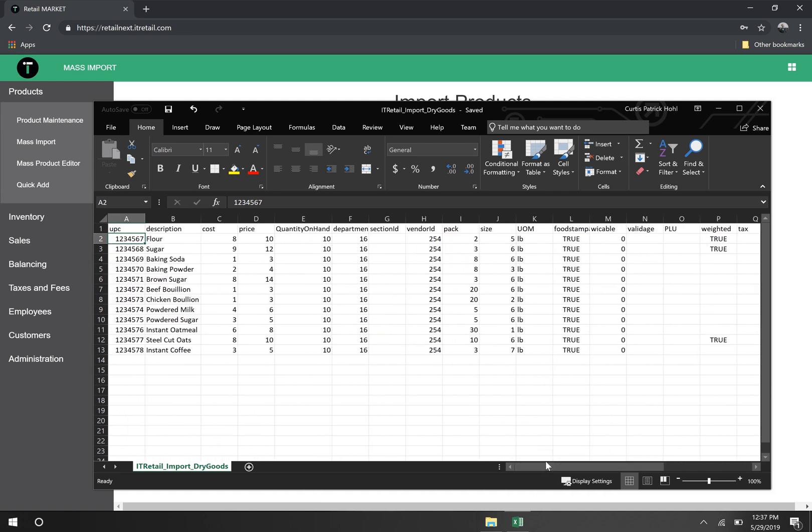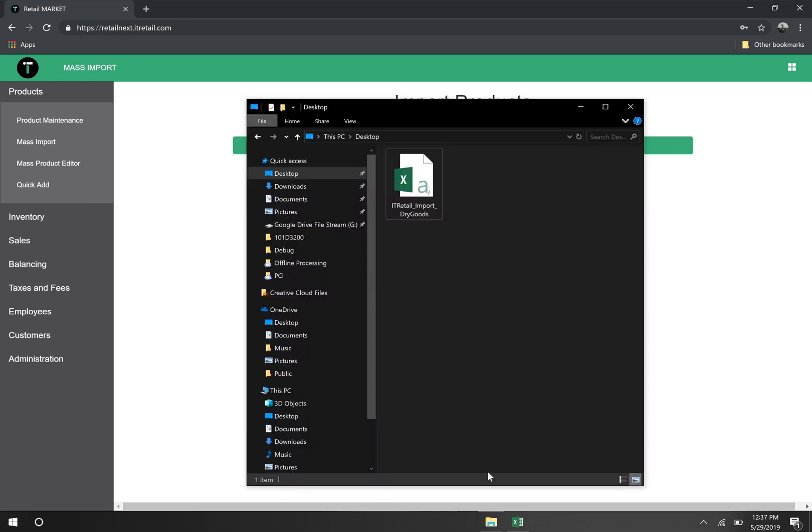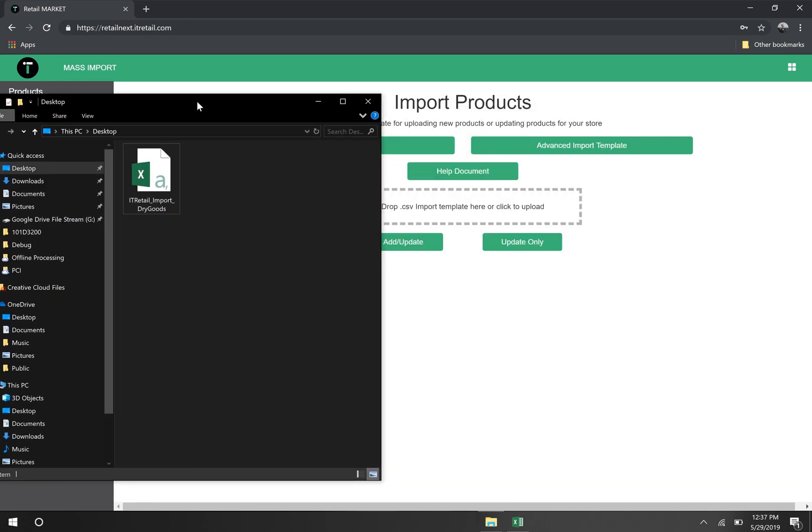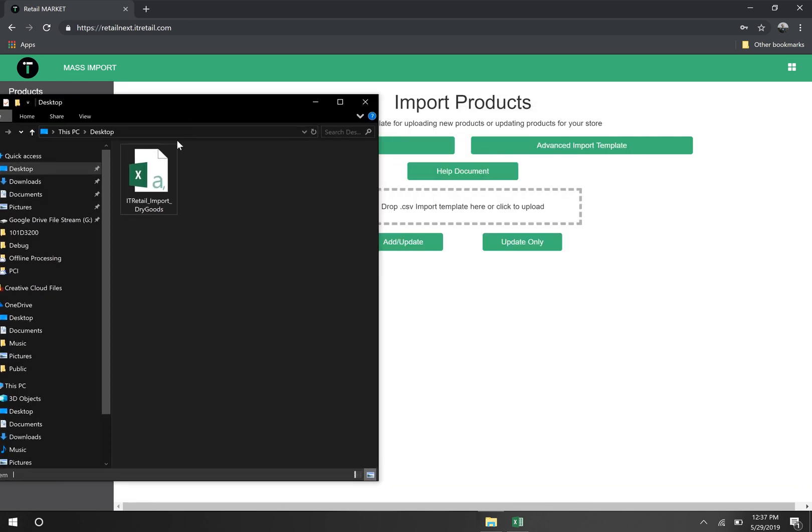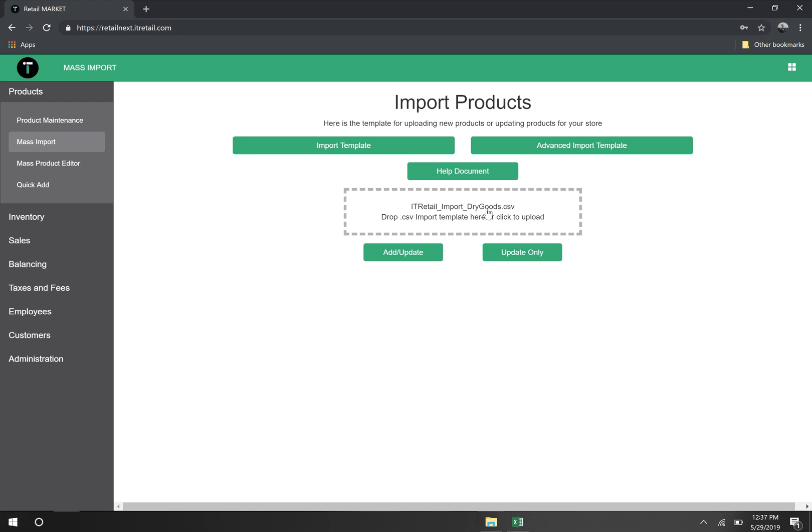Now that all of my products are ready, it's time to import. In order to do this, we simply need to drag the CSV file into the mass import tool, like so.